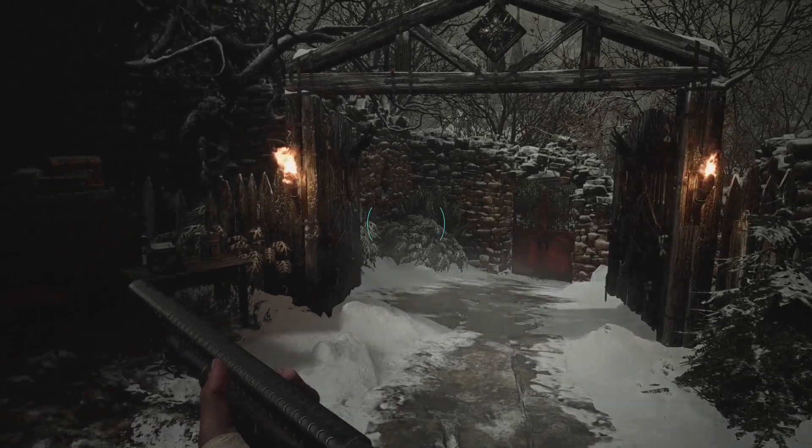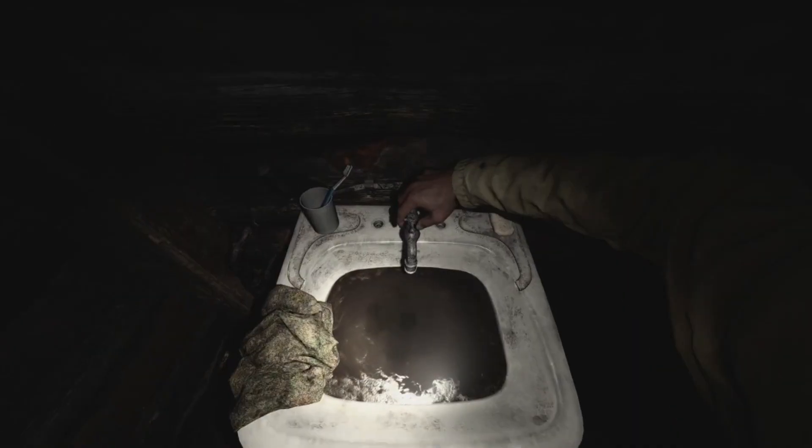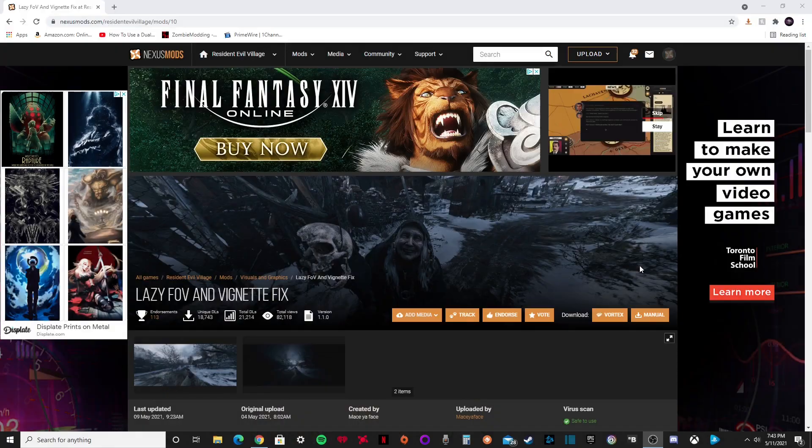Good afternoon ladies and gentlemen, it's your boy Brad here and I'm going to show you how to change the FOV in Resident Evil Village.